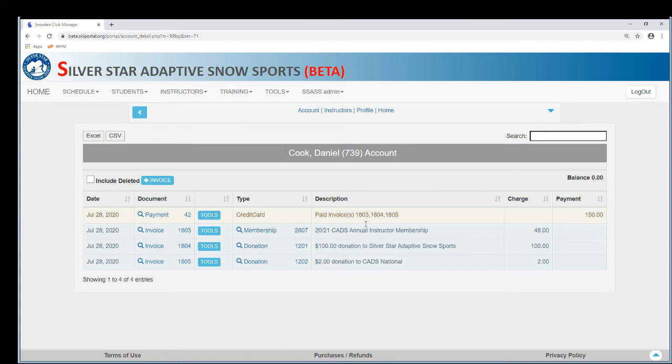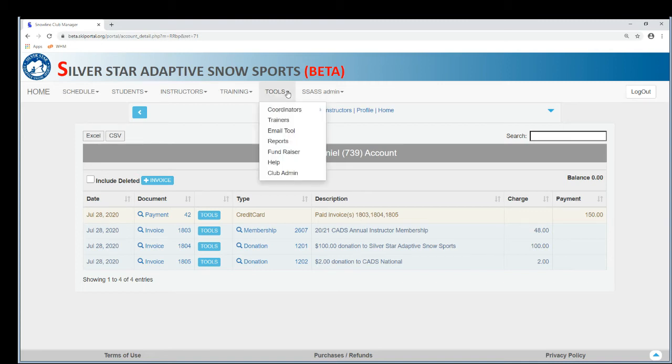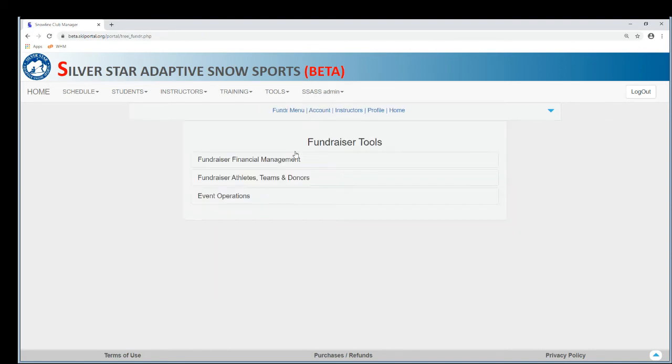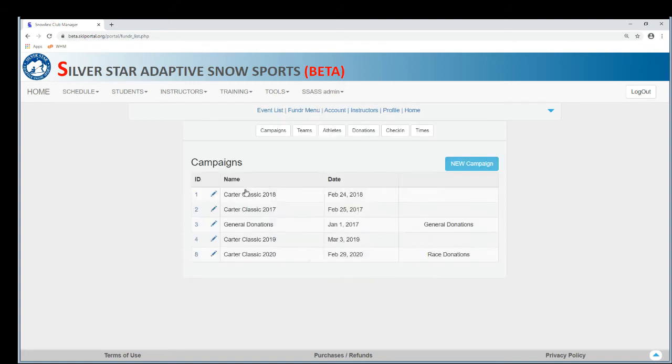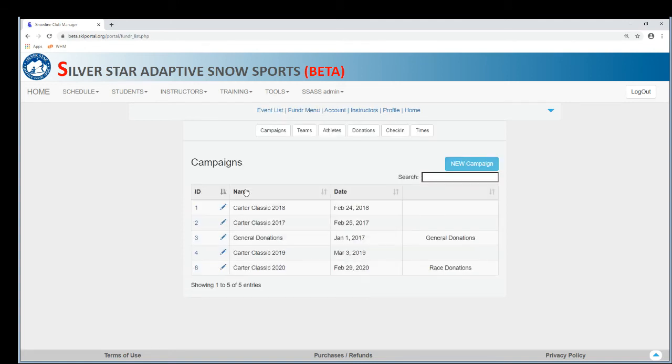So how do you set this up? Two things you have to do. The first one is you need to have a general donation campaign set up in fundraiser. So you go to fundraiser here under tools.